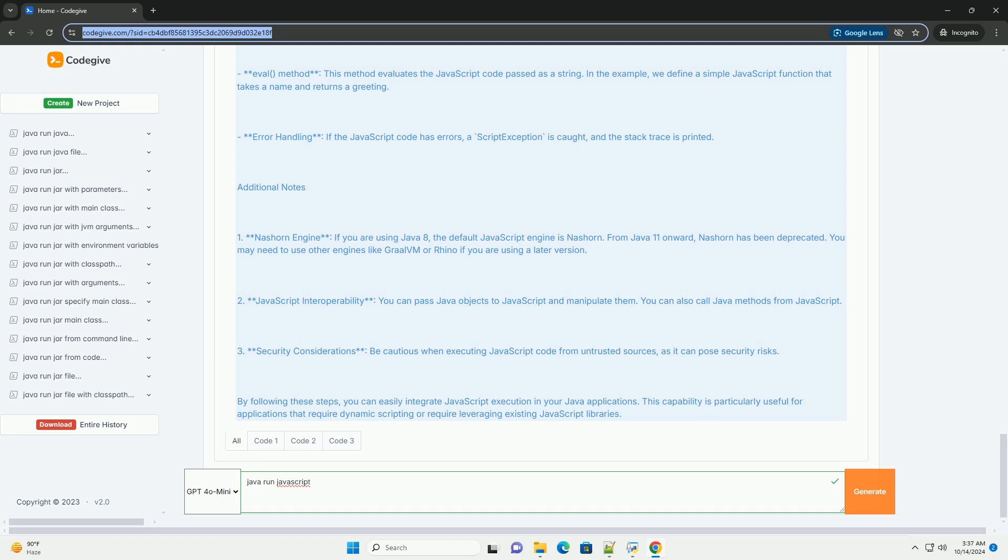Step 3: Write the Java code. Here's an example of how to execute JavaScript code from Java using the script engine manager and script engine classes. Step 4: Compile and run the Java program.